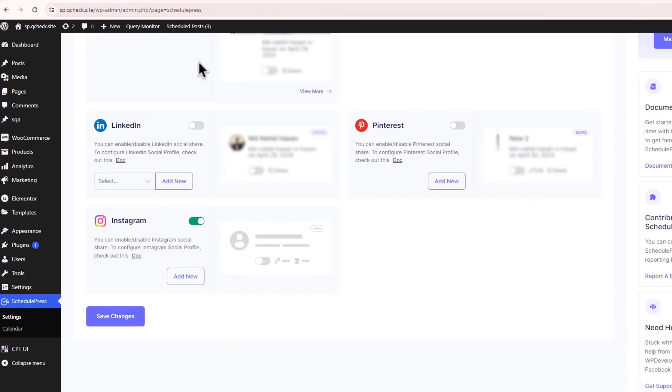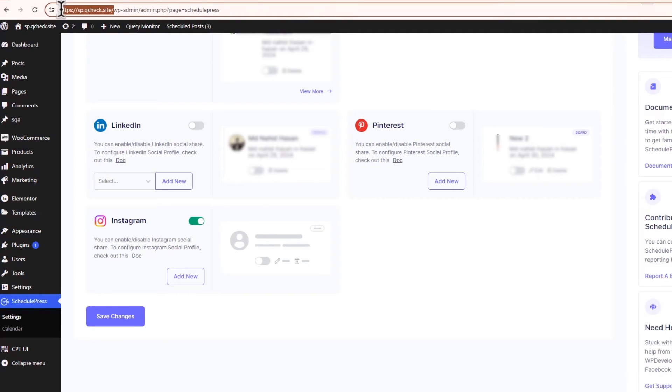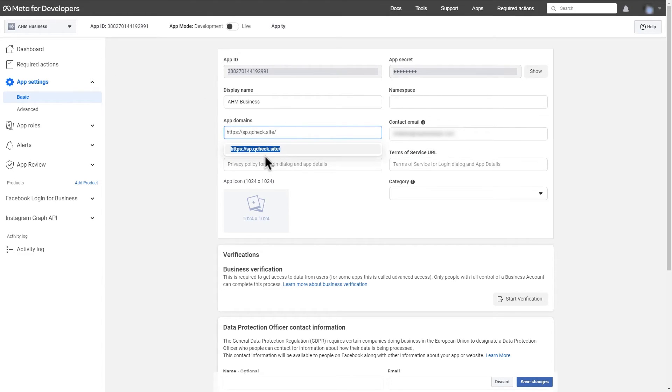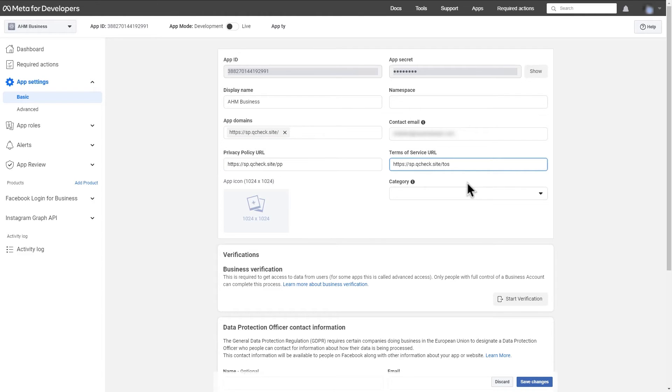Now, copy your WordPress site domain and paste it onto the app domains. Same way, add the privacy policy and terms of service URLs and hit on Save Changes.